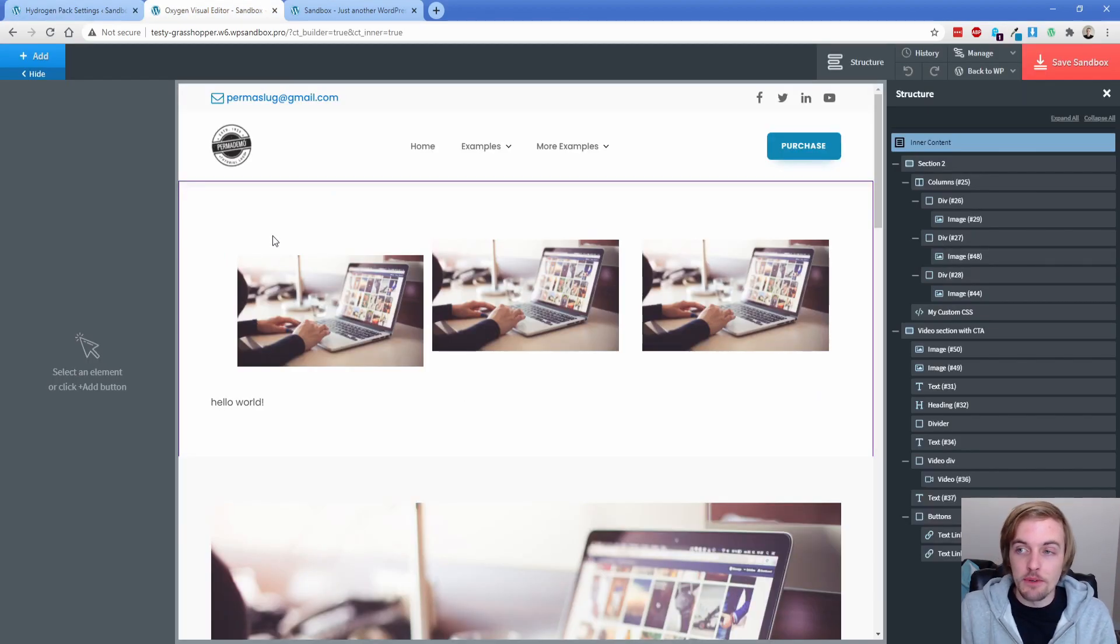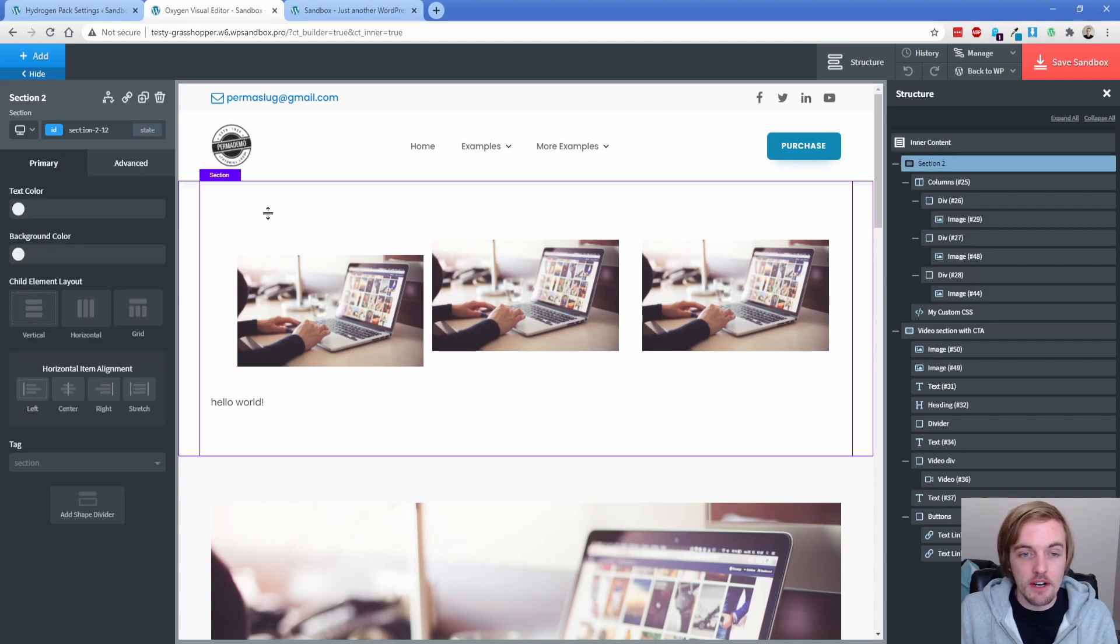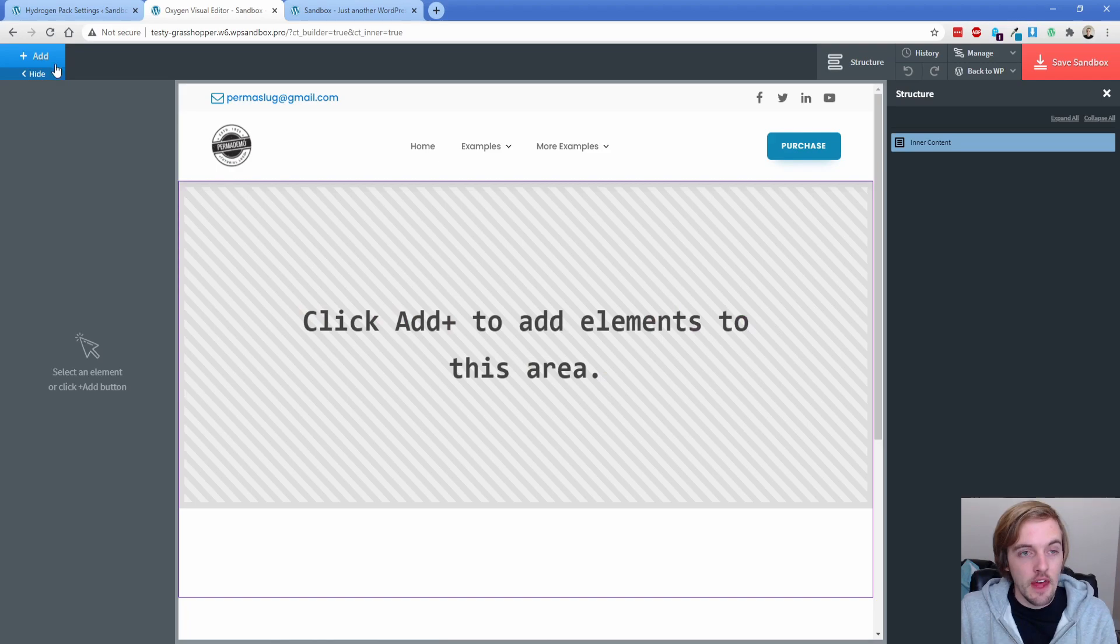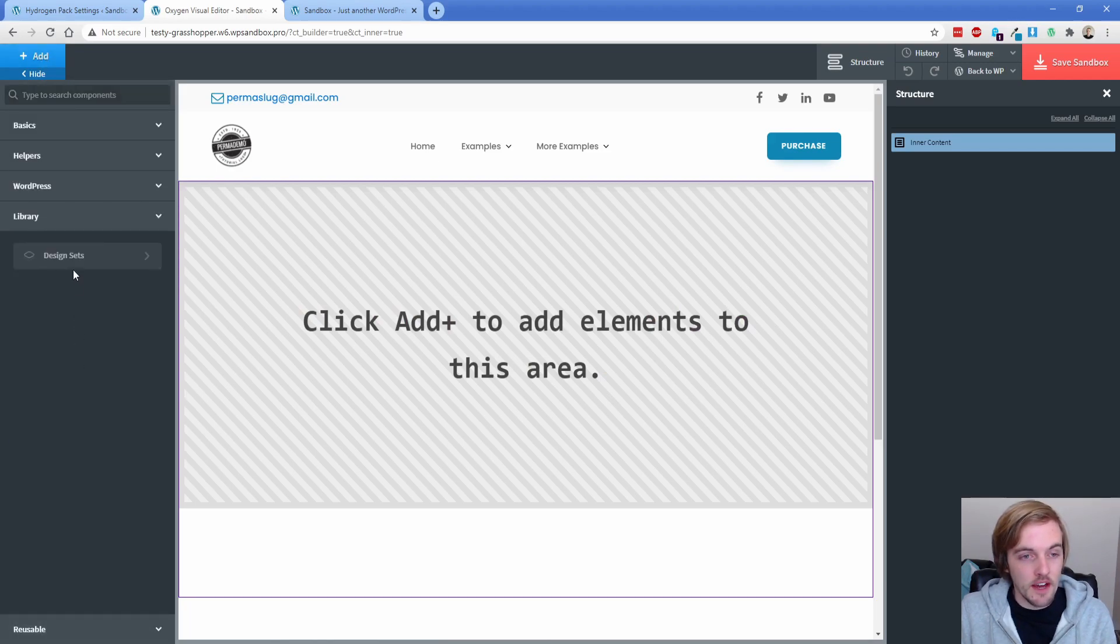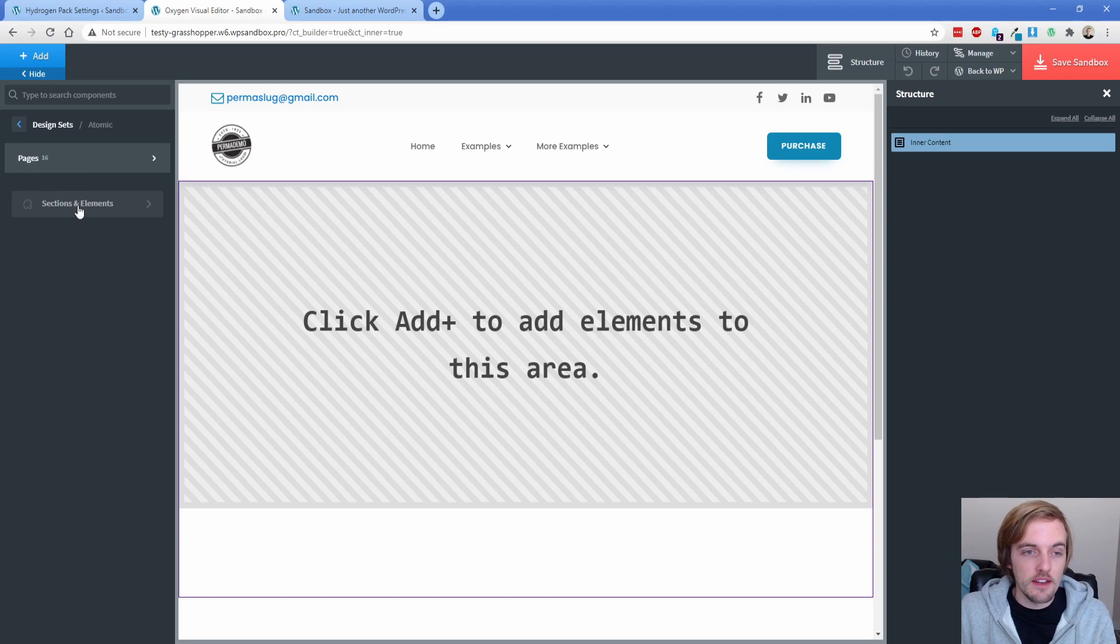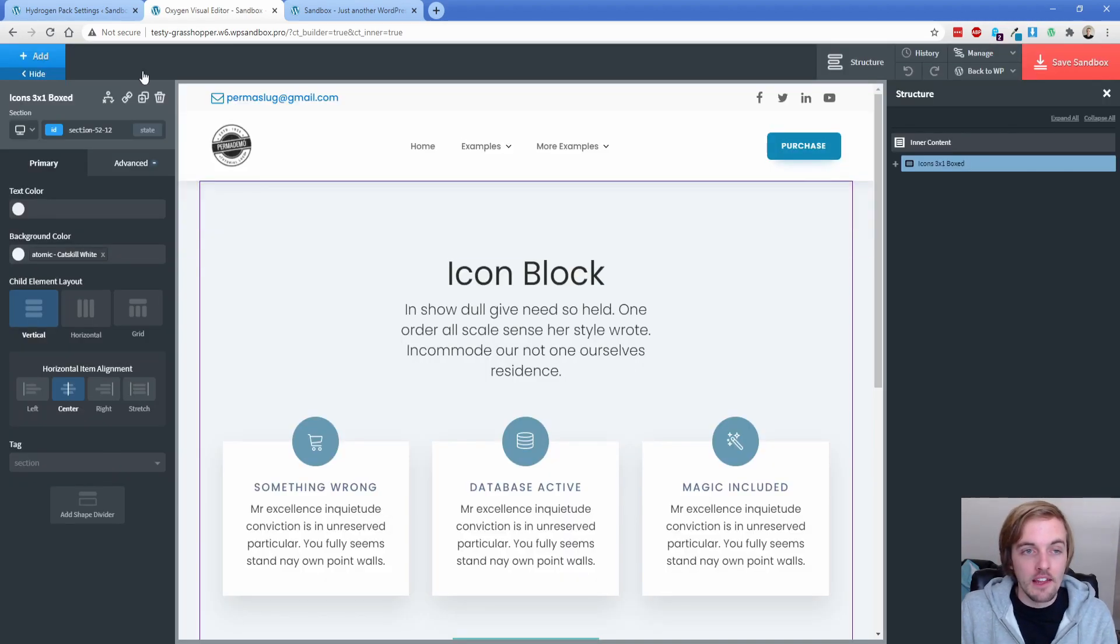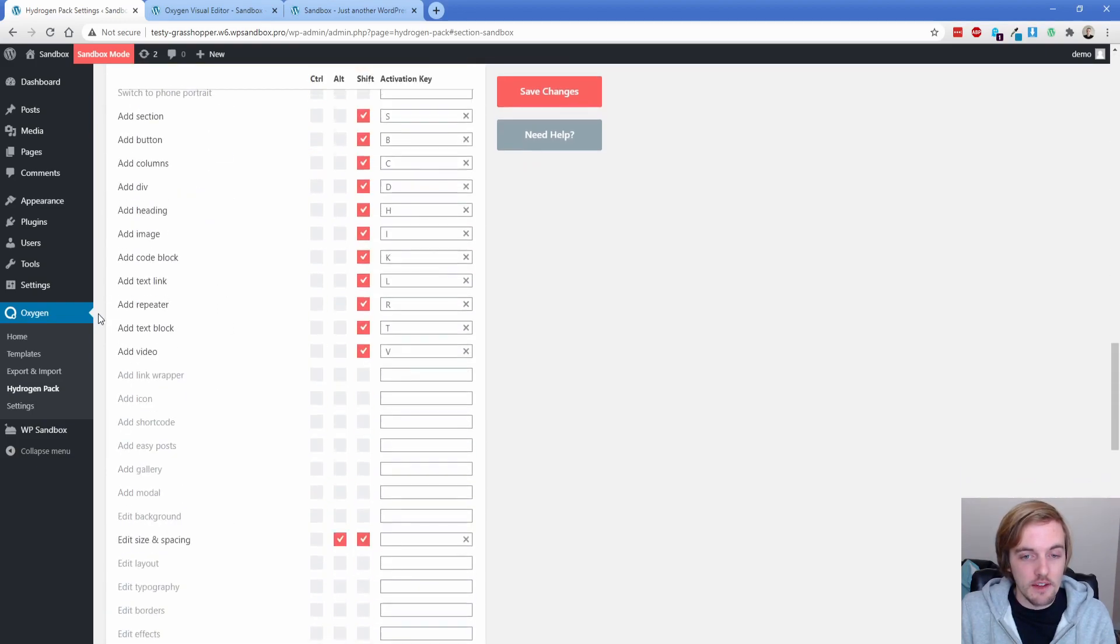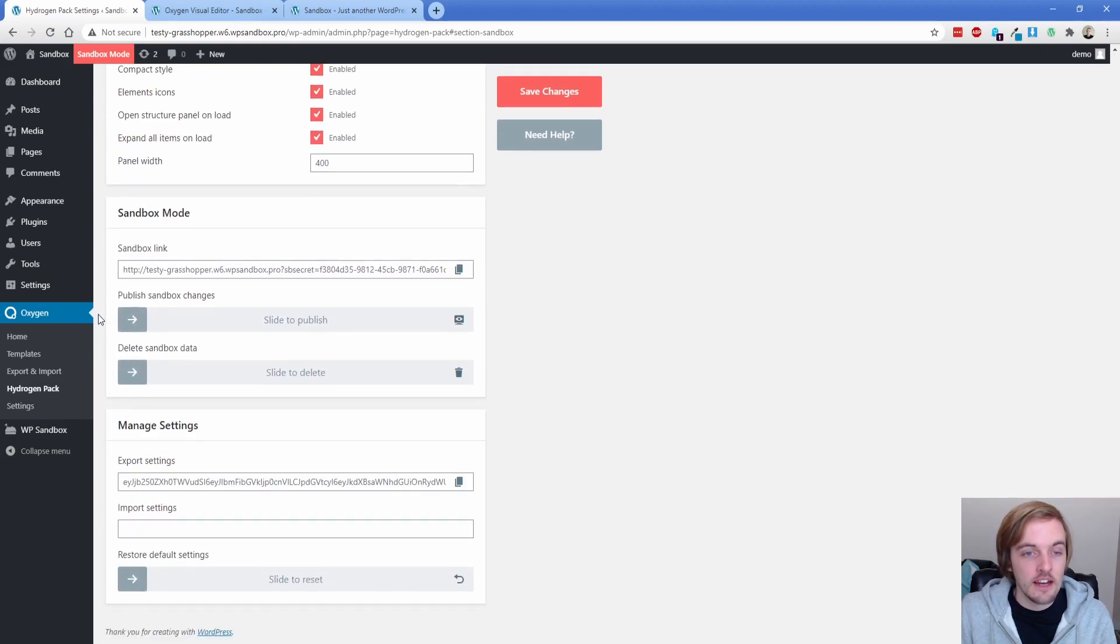So now you can see my blue save button turned into kind of an orangish red save sandbox. So let's go ahead and delete some of the stuff that we added earlier. And then I'll just toss in something from the design library. So we can have some changes and see what that looks like on the front end. So there we go. So now we have a save sandbox button. So we'll go ahead and click that. And then if we go back over here to the hydrogen settings and scroll down, now that we have the sandbox setting turned on, you can see we have the sandbox link here. So I'm going to go ahead and copy this link.